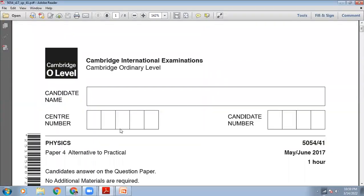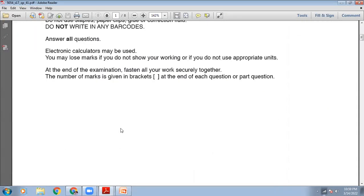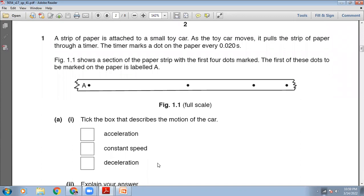On your screen, question number one is showing up — May/June 2017 paper. It says a strip of paper is attached to a small toy car. As the toy car moves, it pulls the strip of paper through a timer. The timer marks a dot on the paper every 0.020 seconds. Figure 1.1 shows a section of the paper strip with the first four dots marked: A, B, C, and D.